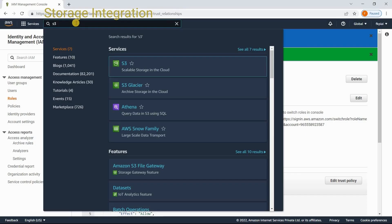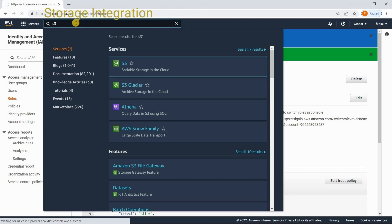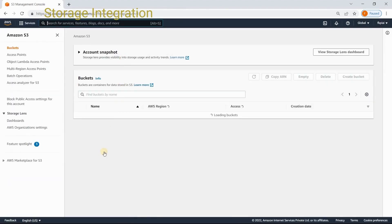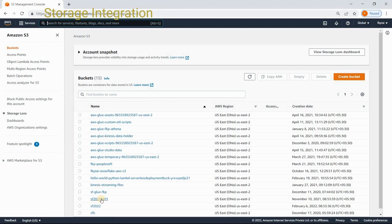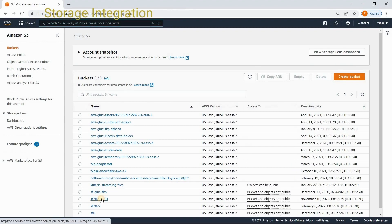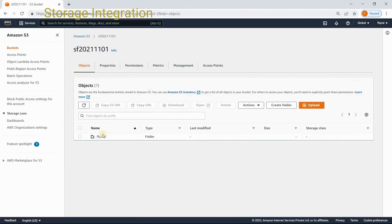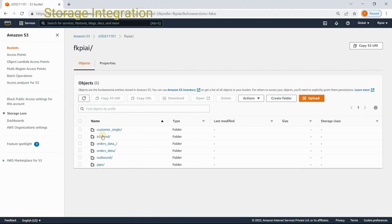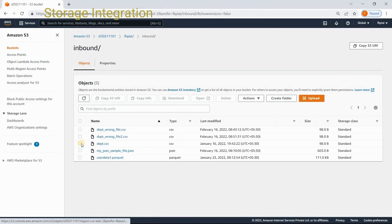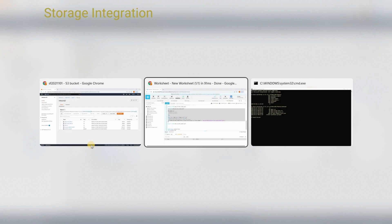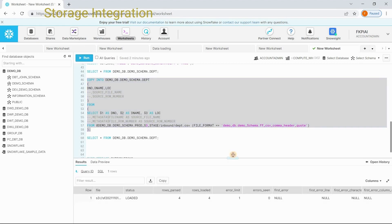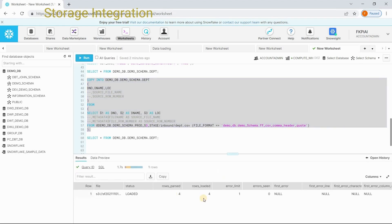Let's go and check whether this file exists on the stage or not. Go to your S3. Go to your S3 bucket. fkpii inbound. This is the file I want to load. Let's come back to web interface. Now, run this copy command. The file has four records and four records got loaded.